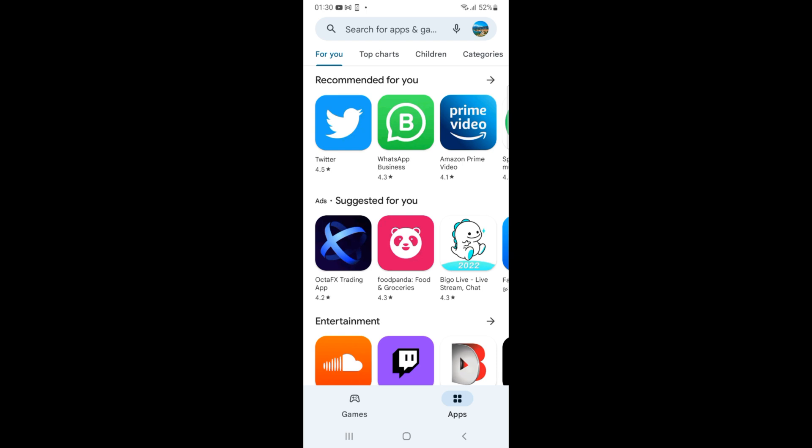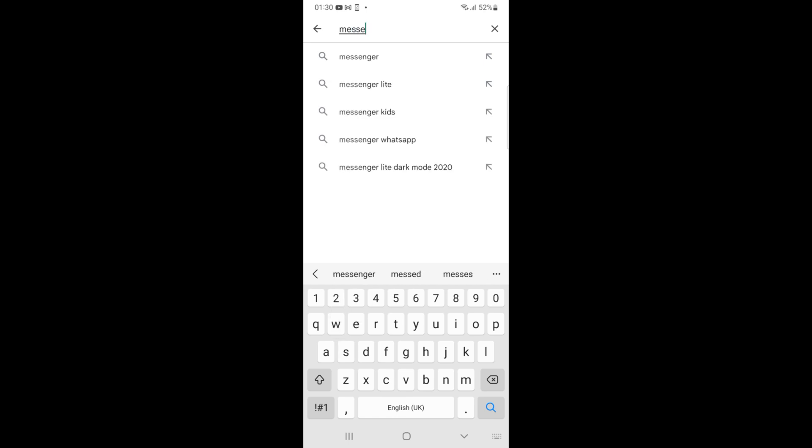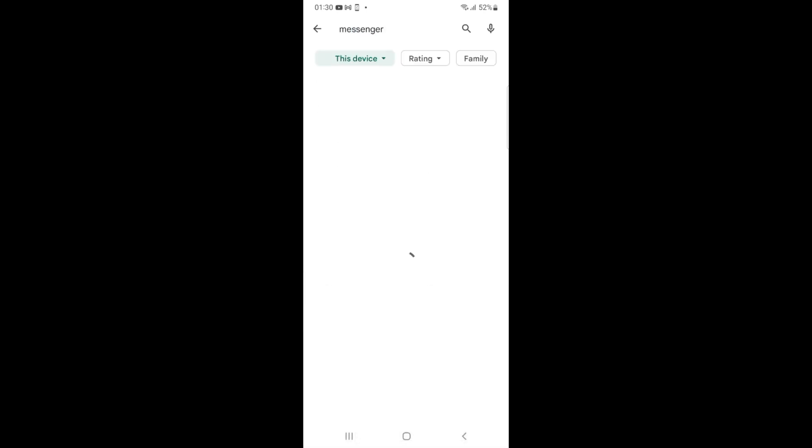Once you have signed in, tap on 'Search for apps and games' at the top. Type in 'Messenger.' Here you can see Messenger, just tap on that.